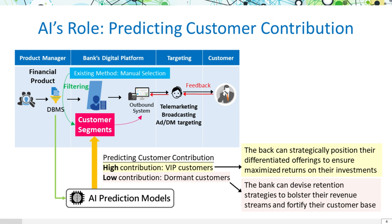Here, high denotes VIP customers, while low signifies dormant ones. By accurately predicting customer contributions, banks can devise tailored strategies for each group, optimizing engagement and profit maximization.